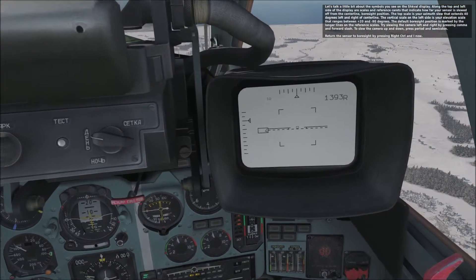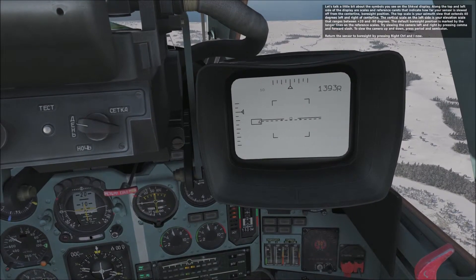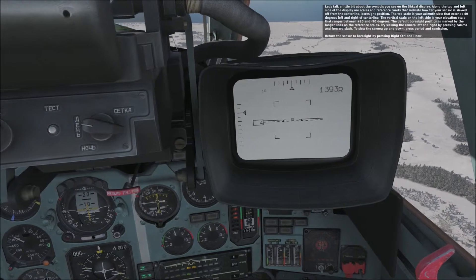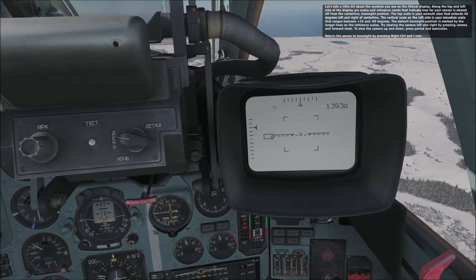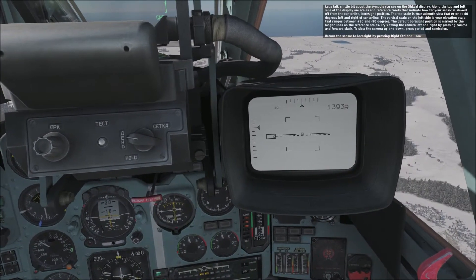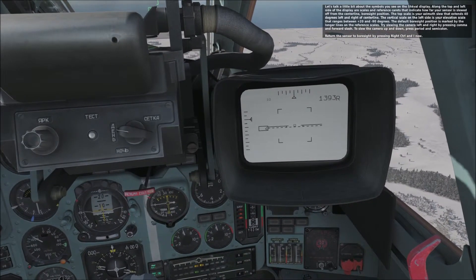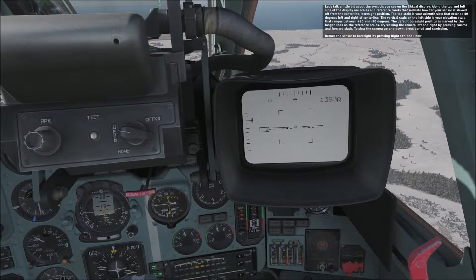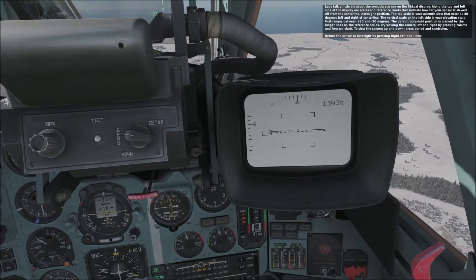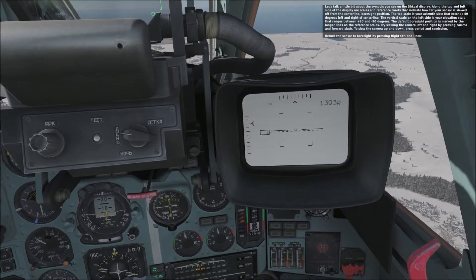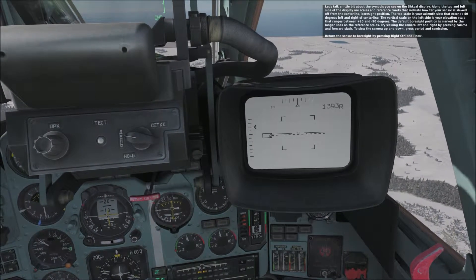On the top and left side of the display are scales and reference carats that indicate how far your sensor is slewed off from the centerline foresight position. The top scale is your azimuth slew that extends 40 degrees left and right of centerline. The vertical scale on the left side is your elevation scale that ranges between positive 20 and negative 90 degrees. The default foresight position is marked by the longer lines on the reference scales.